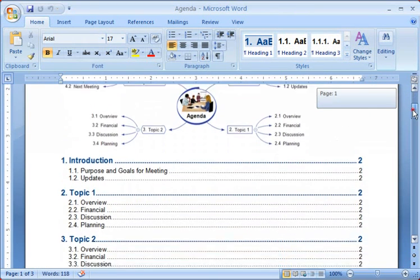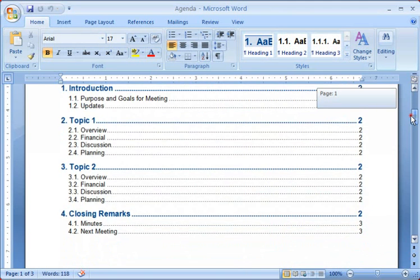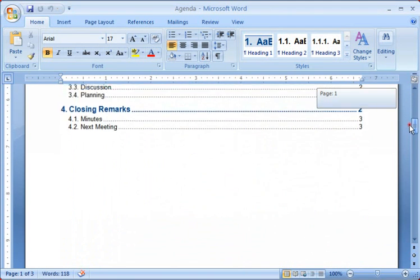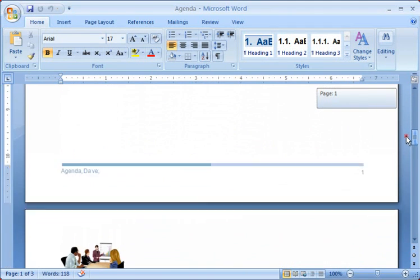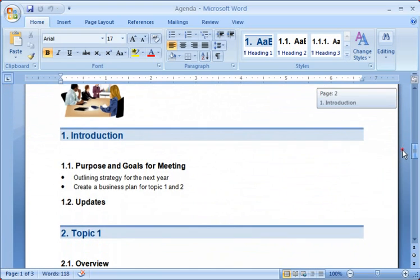As I scroll down, notice how a table of contents has been built for us, and also how all of the notes I wrote and documents I attached are included in this document.